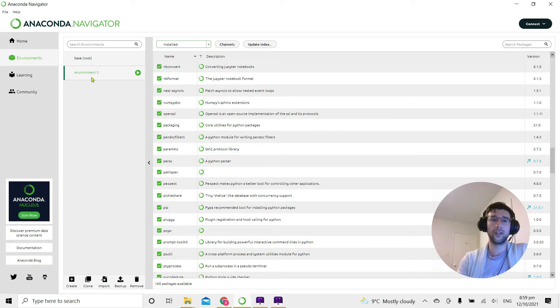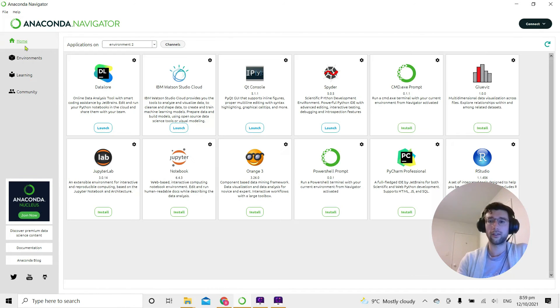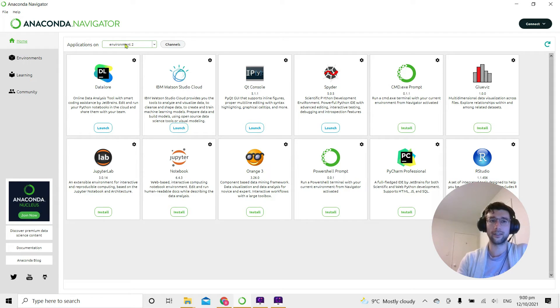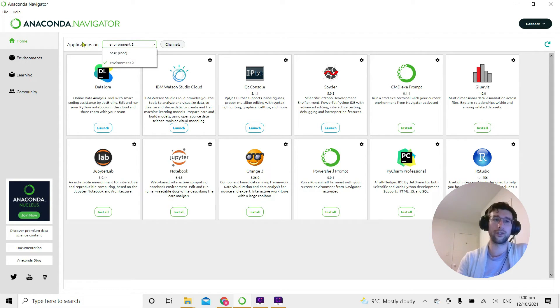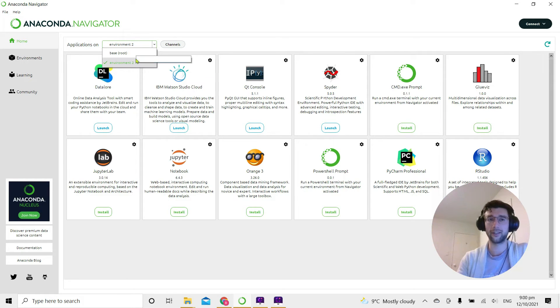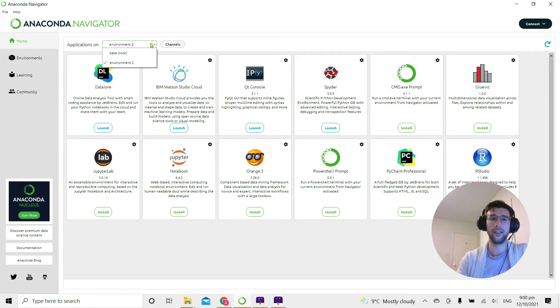So now we're in environment 2, I'm going to go back home and you can see environment 2 is written up here. I don't have to go to the Environments tab, I can actually change the virtual environment I'm working in from this dropdown box.